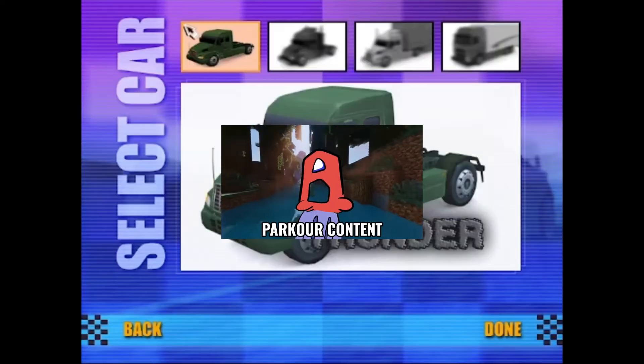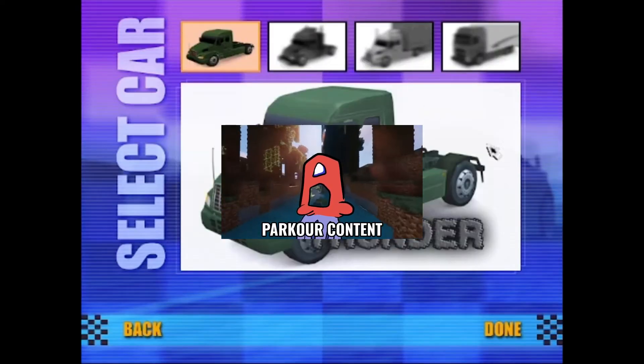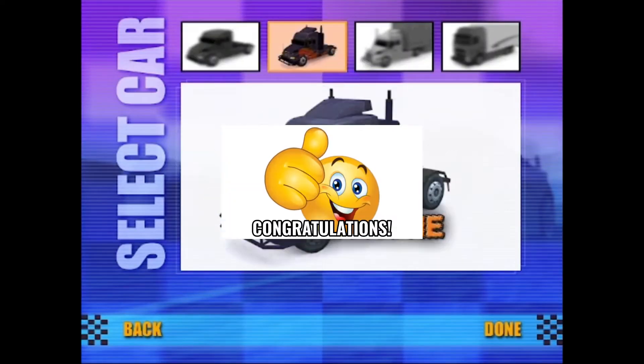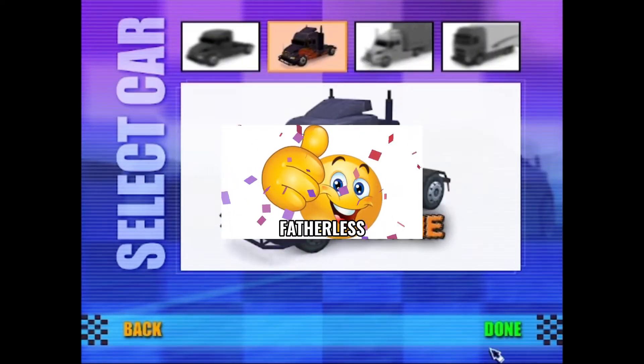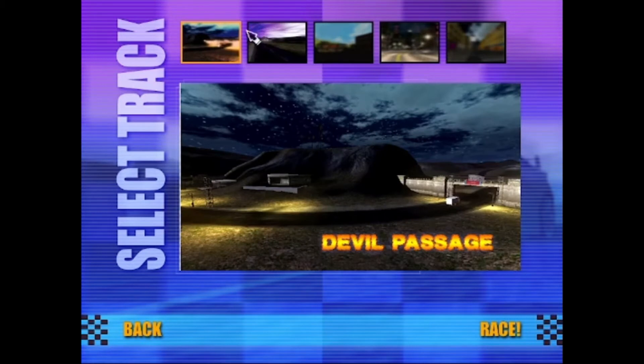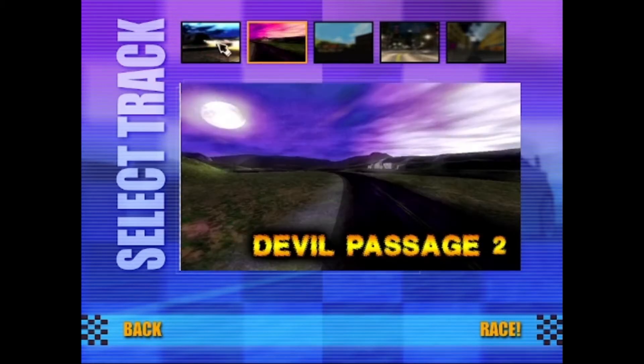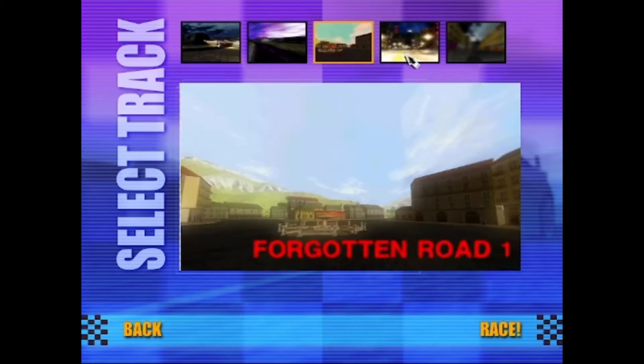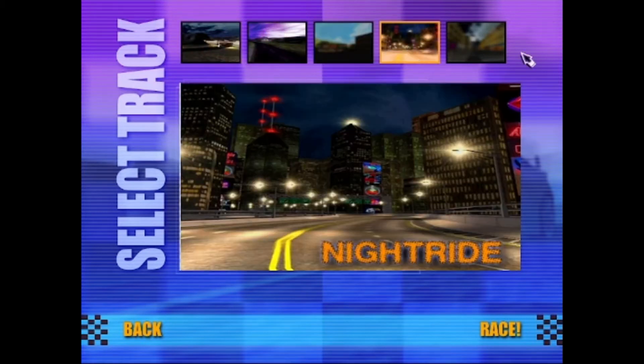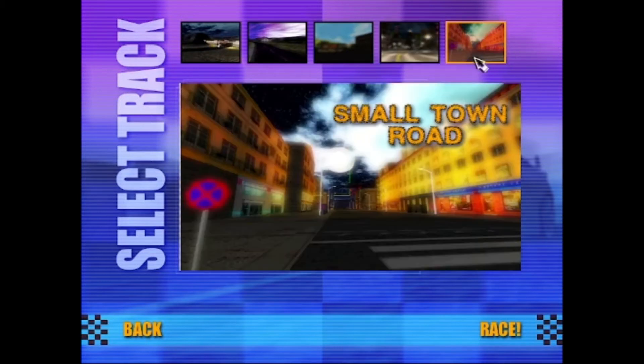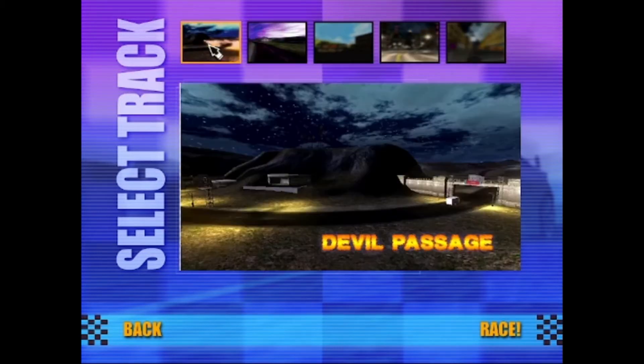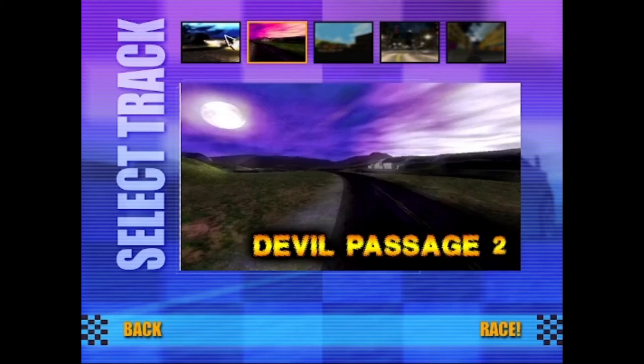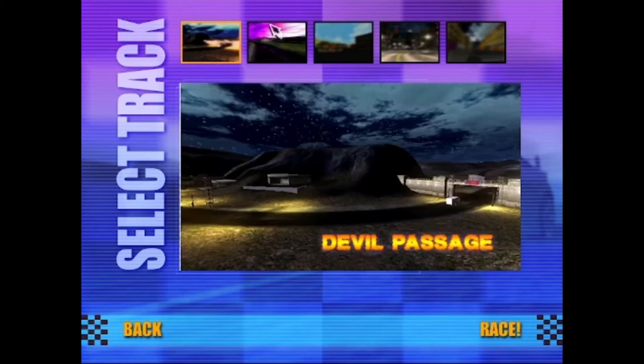A PNGTuber is basically when you take a PNG of your OC, you put it on some short of you playing Minecraft or something, and then it moves around and you speak very loudly in the mic, really annoyingly. So yeah, that's basically what it is.